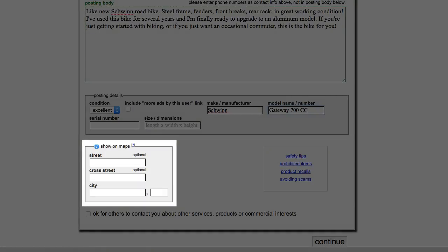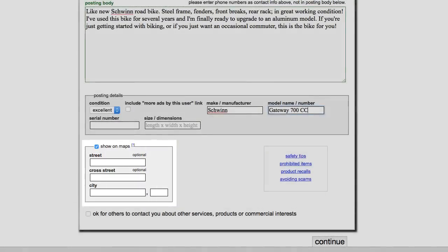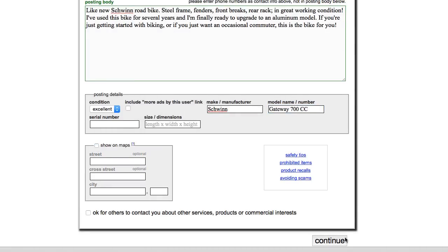Now you can choose to show the location of your item on a map, but just like your phone number, we recommend that you keep this information private for now. When you're ready, click Continue.